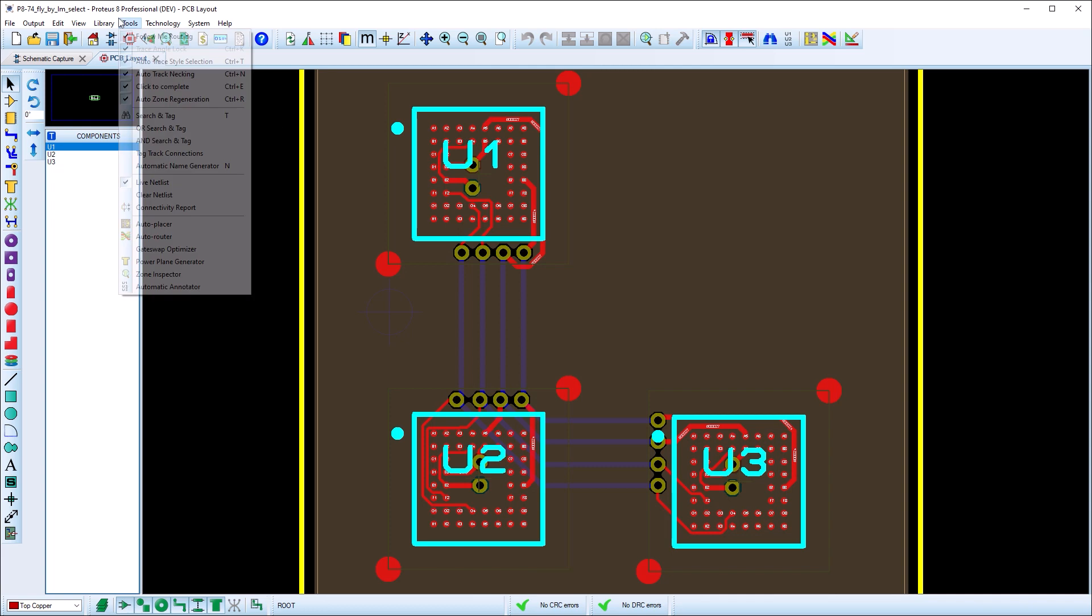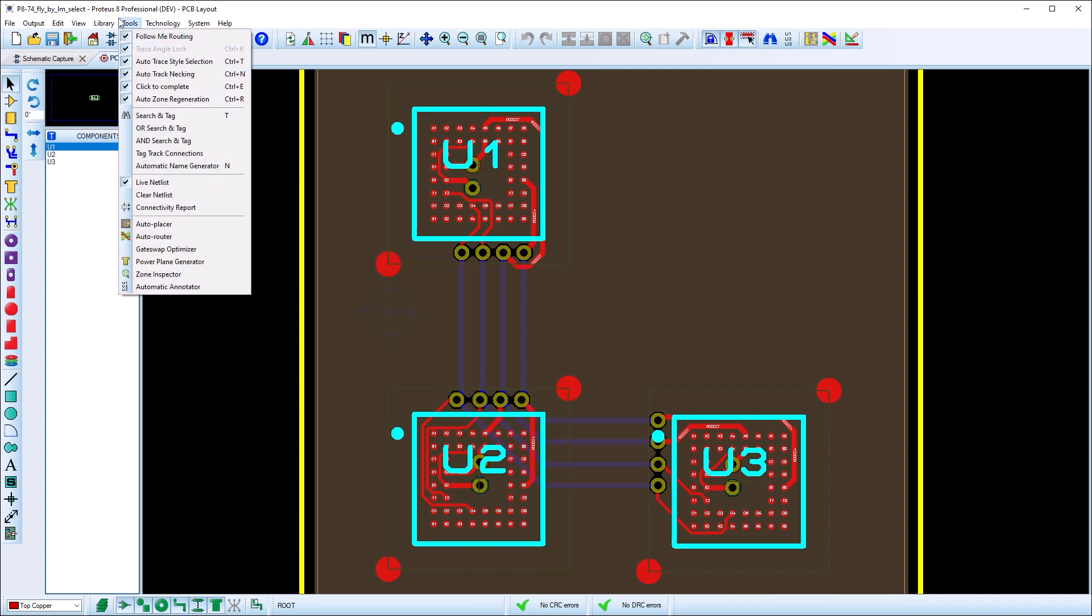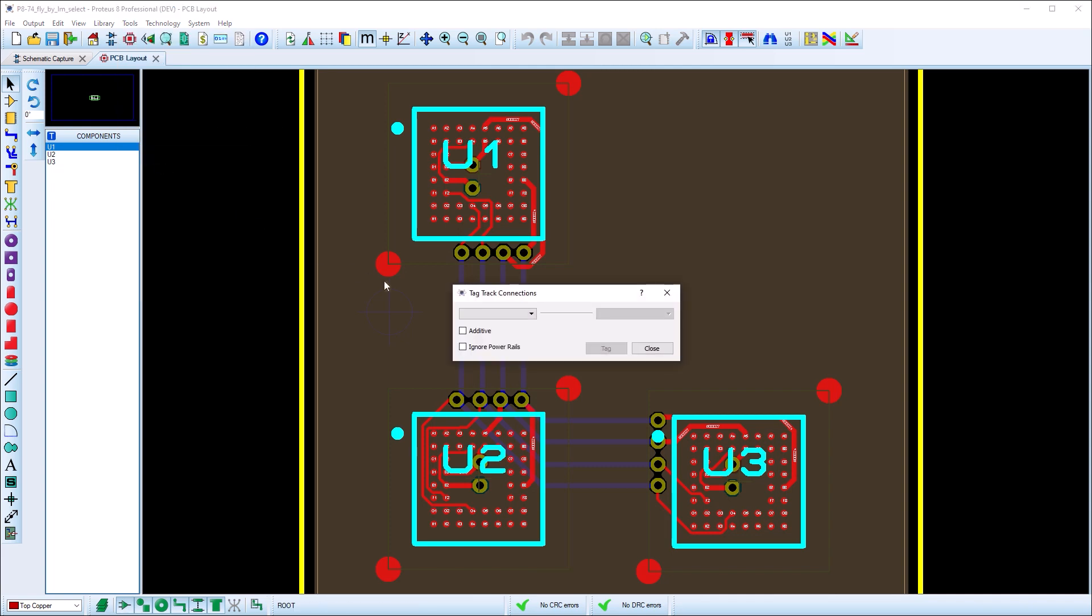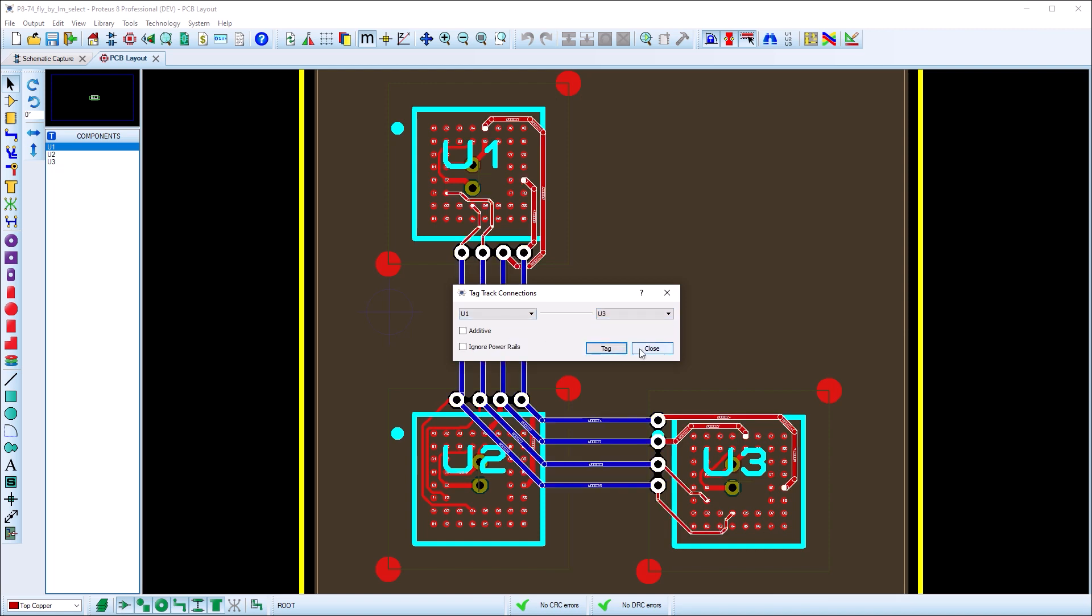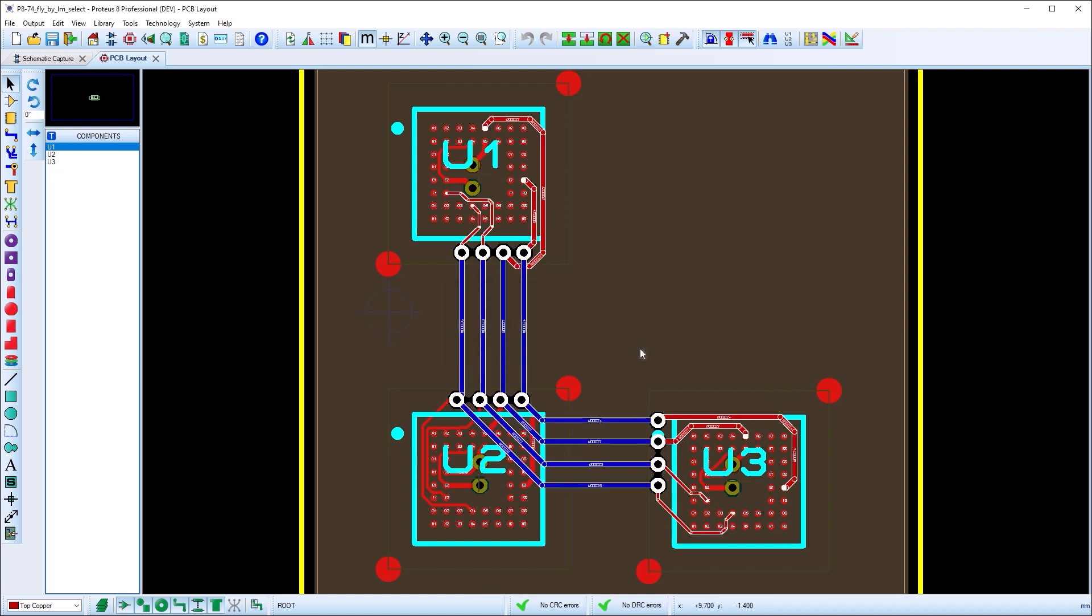The tag connection style log form provides an easy way to select all the routes between two components. Users can then easily net tune buses or length match routes in a flyby topology.